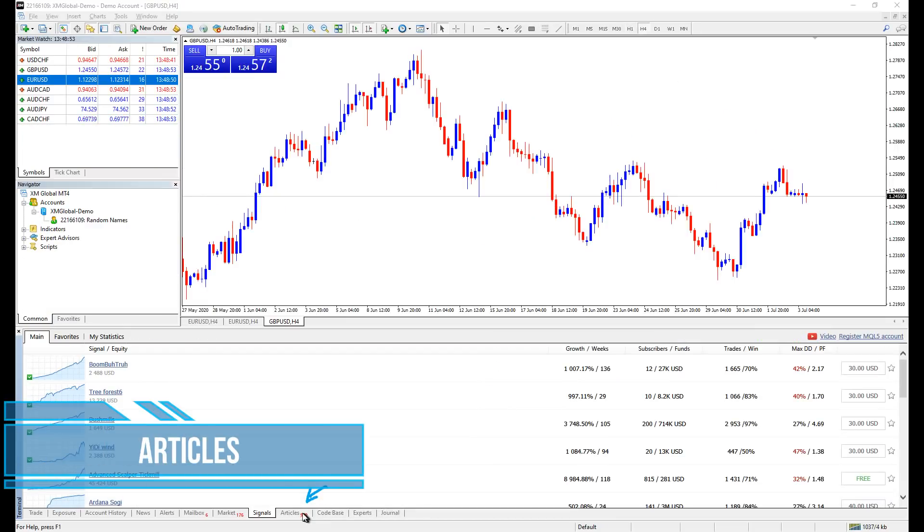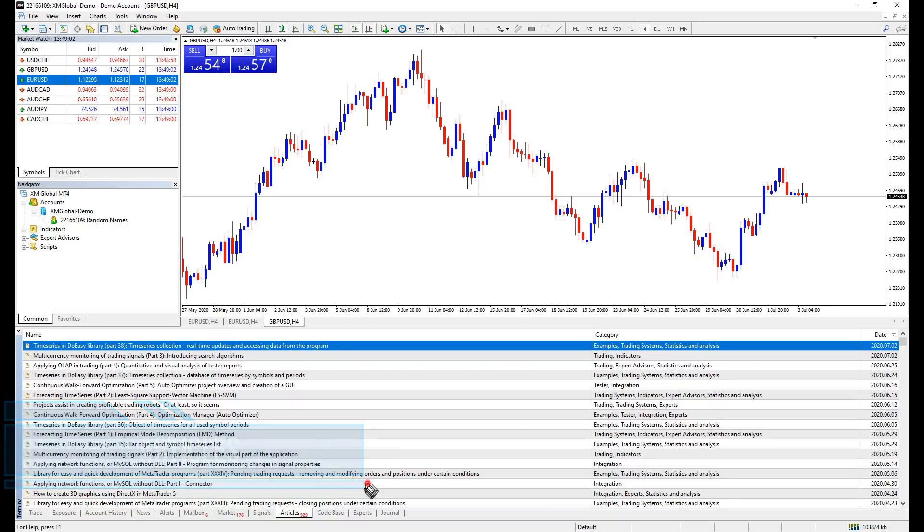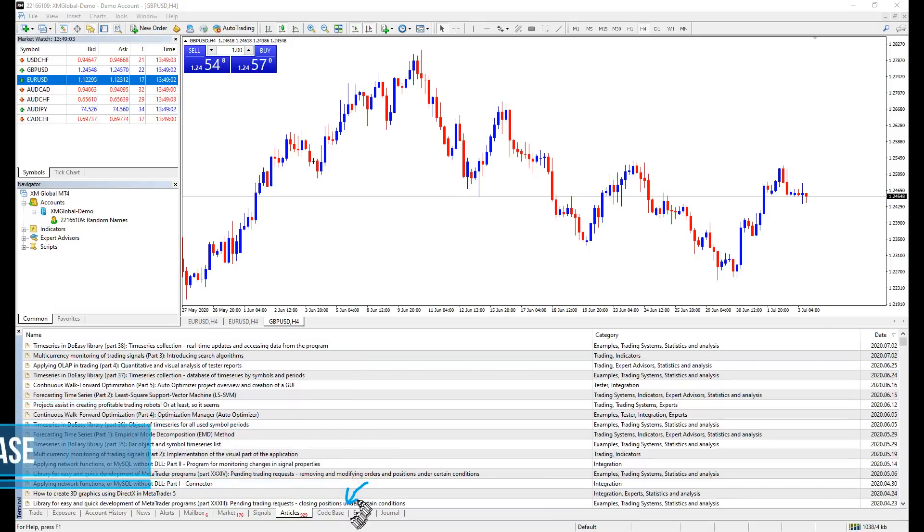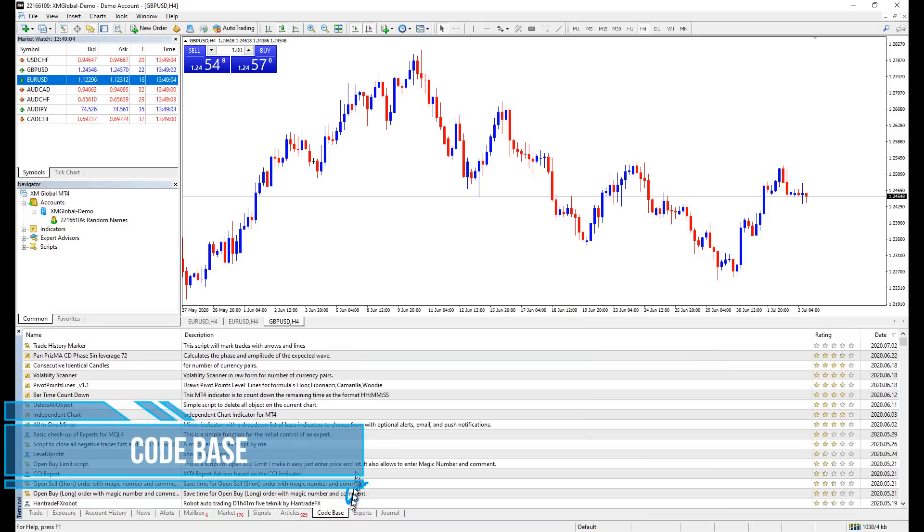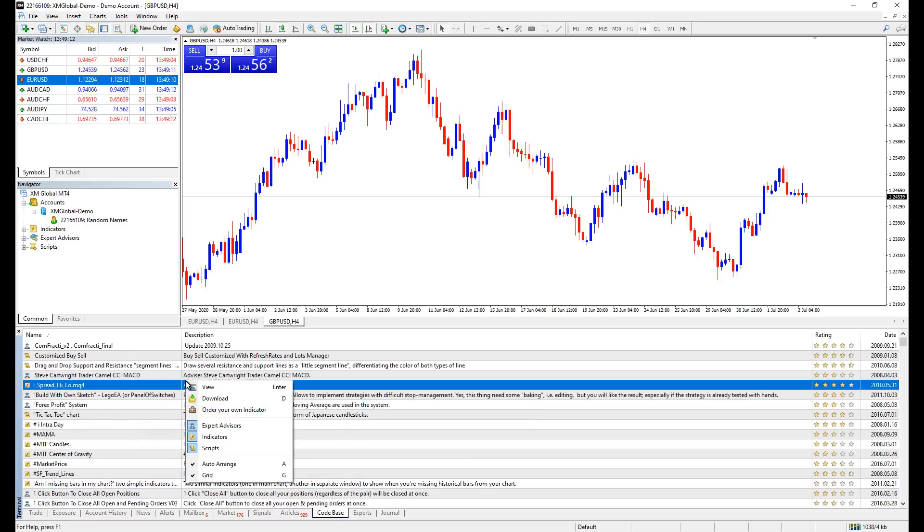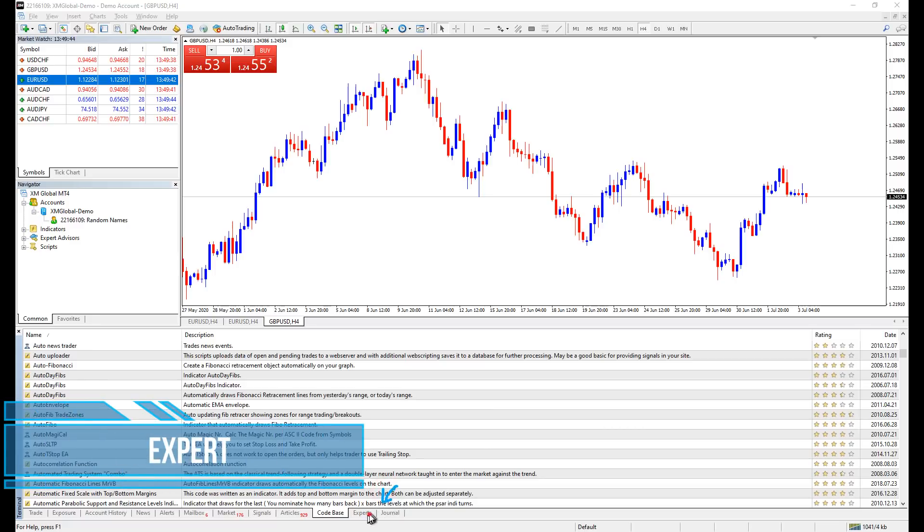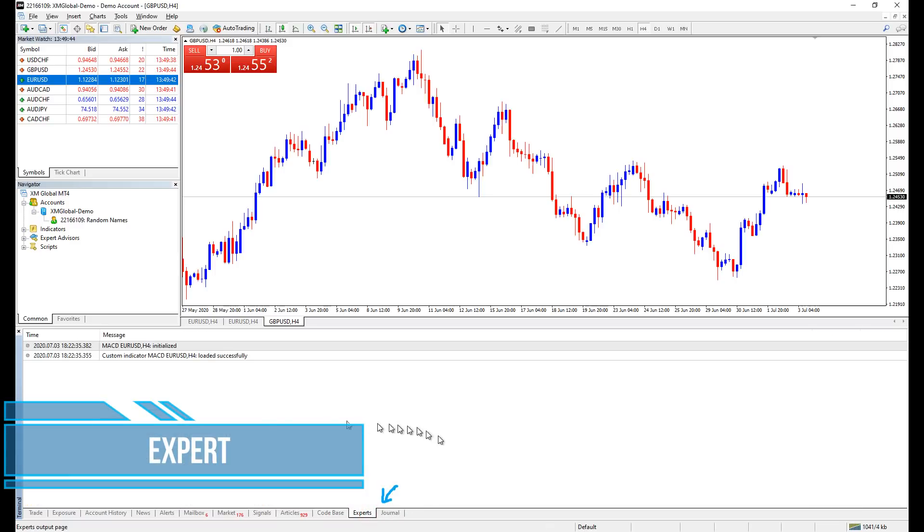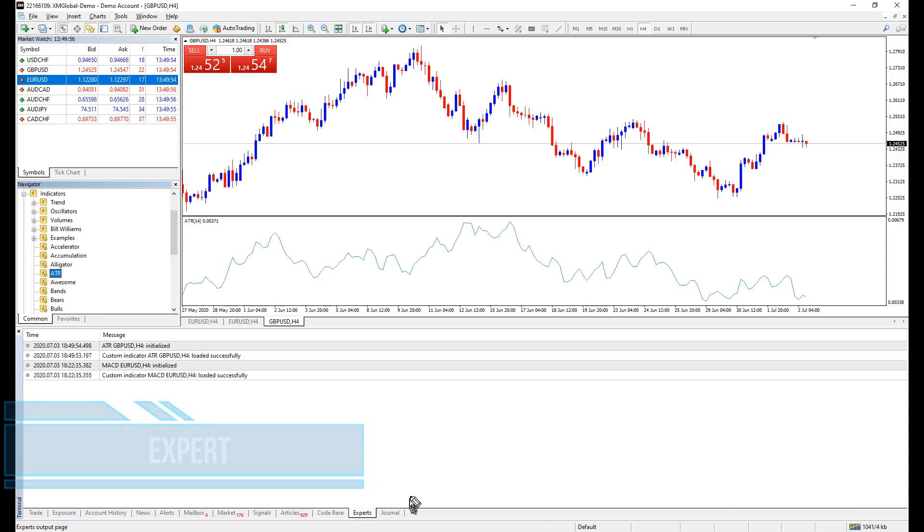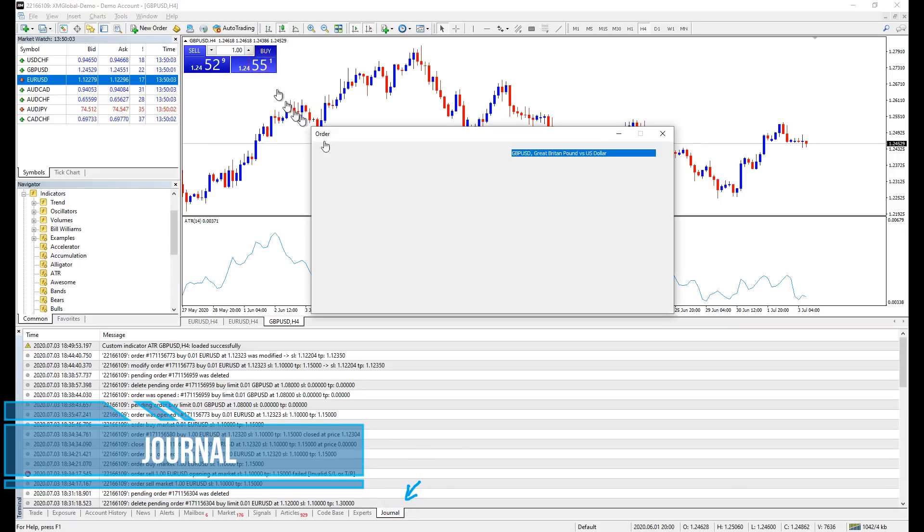Articles are articles published by members on MQL forum. Code base is like a junk pile. Good and bad random indicators and scripts could be found here. To download it, use the magical right click. Experts is a lot of expert advisors and indicators. Journal is a log of every action you have done on your MetaTrader software.